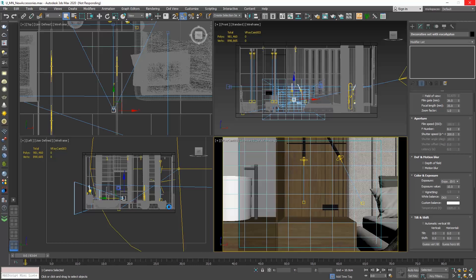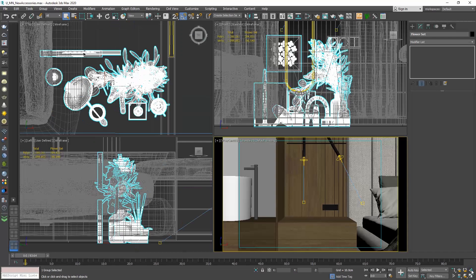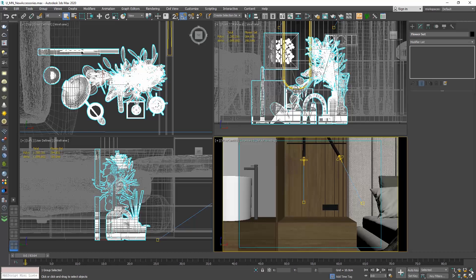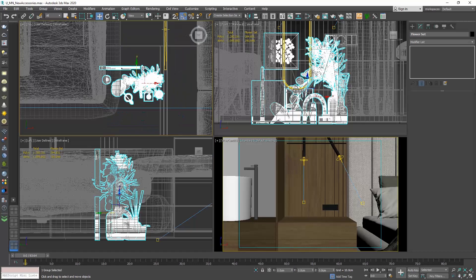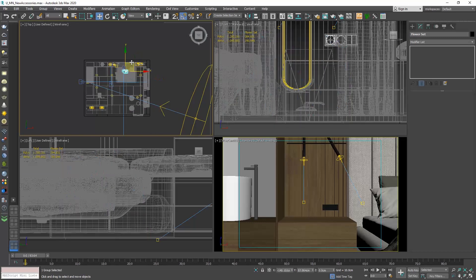When an object is merged in our scene, it is selected and you can see its name here. You can go and rename it, let's say, flower set. Then I will click on this command, zoom extension selected, so that the selected object gets centered in the viewports and we can see where it is. Choose the select and move command and drag it over the nightstand.